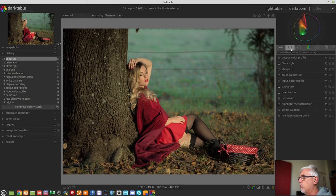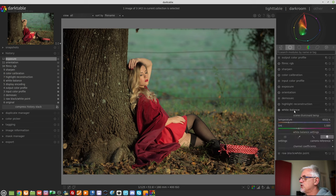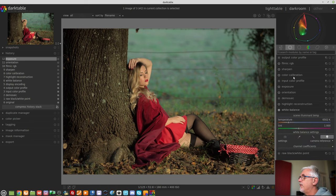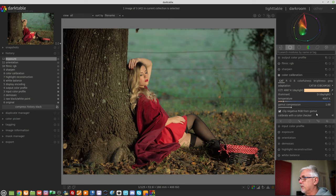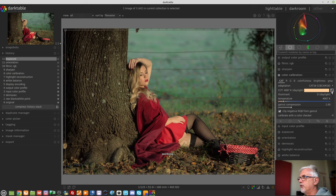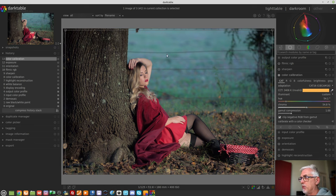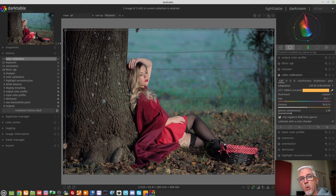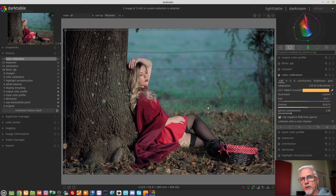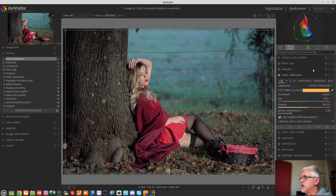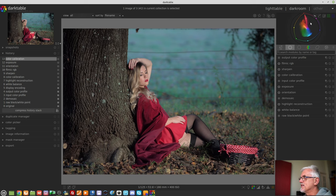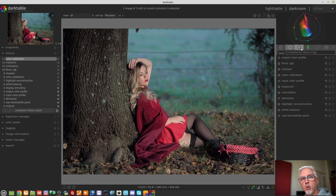So what I would do then is check that white balance is on D65, which it is, then go to the color calibration module, click on the eyedropper, let color calibration do its thing. We can see it's changed the white balance, and it actually now does look a little more like what it should have appeared like. And if we look at the vectorscope, we can see that the colors are now distributed around that white point the way they should be.